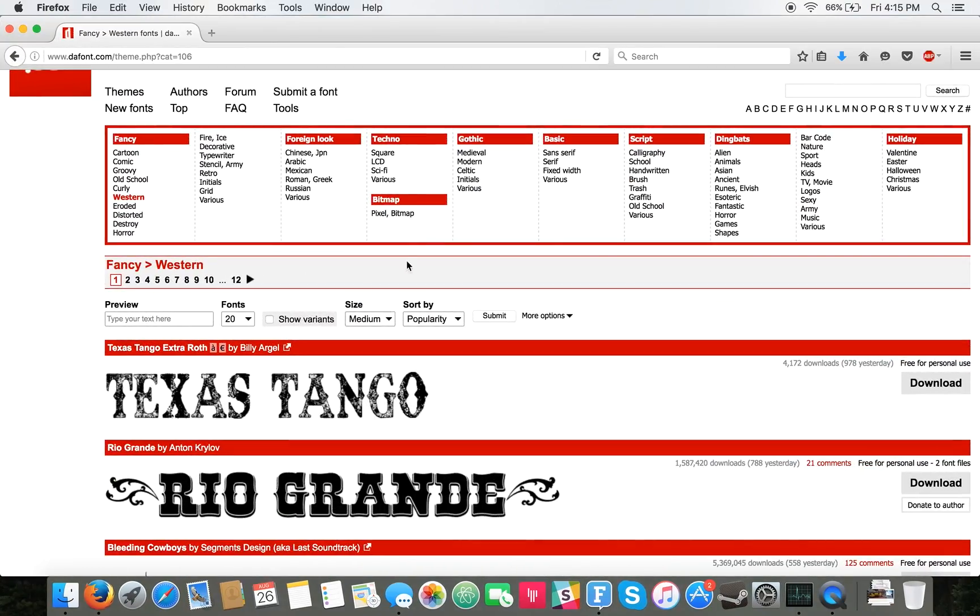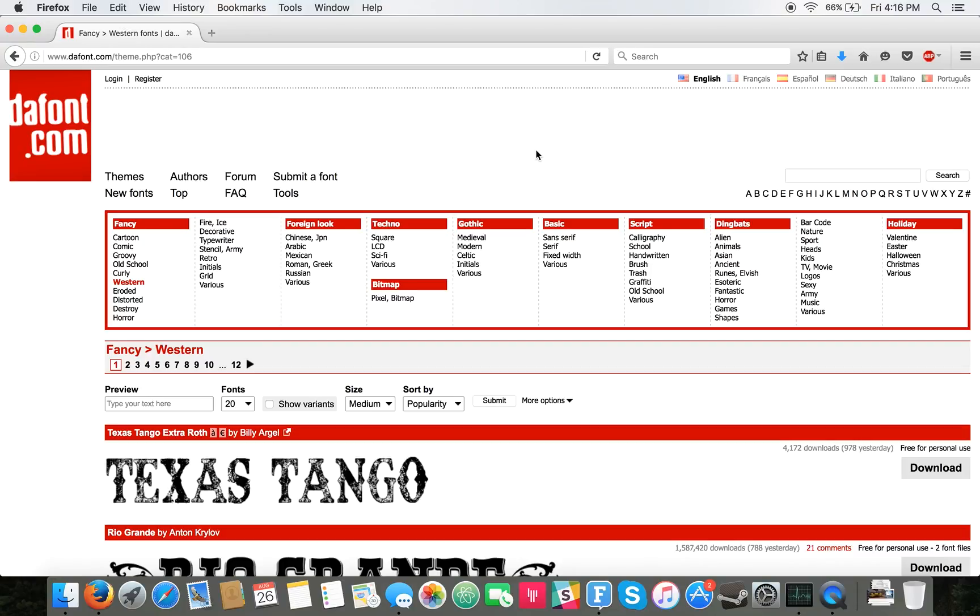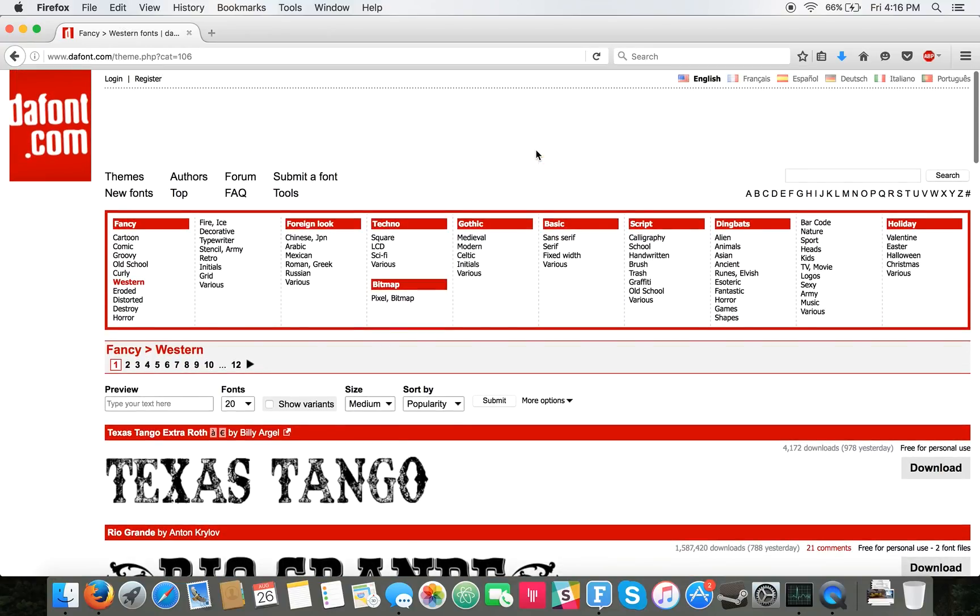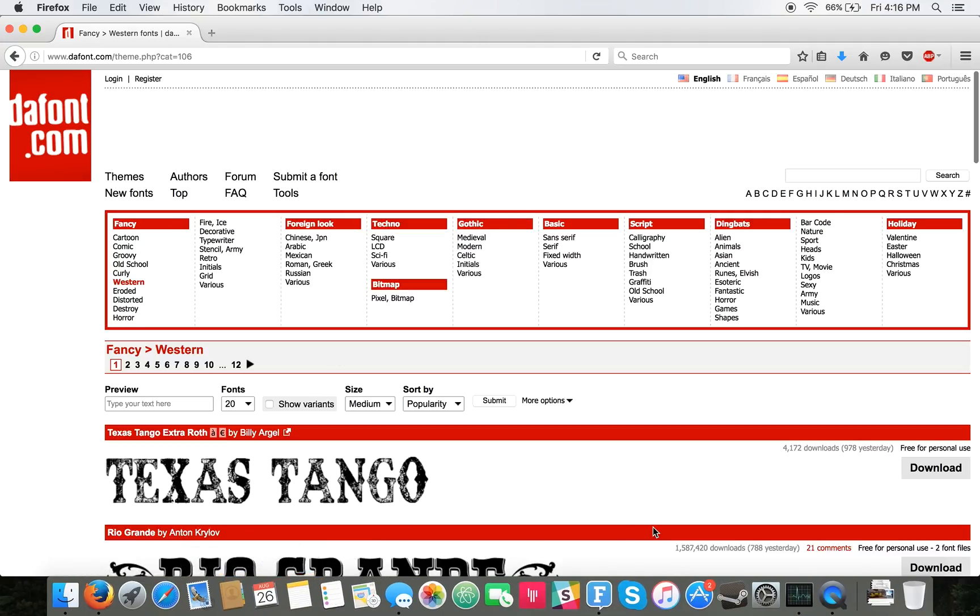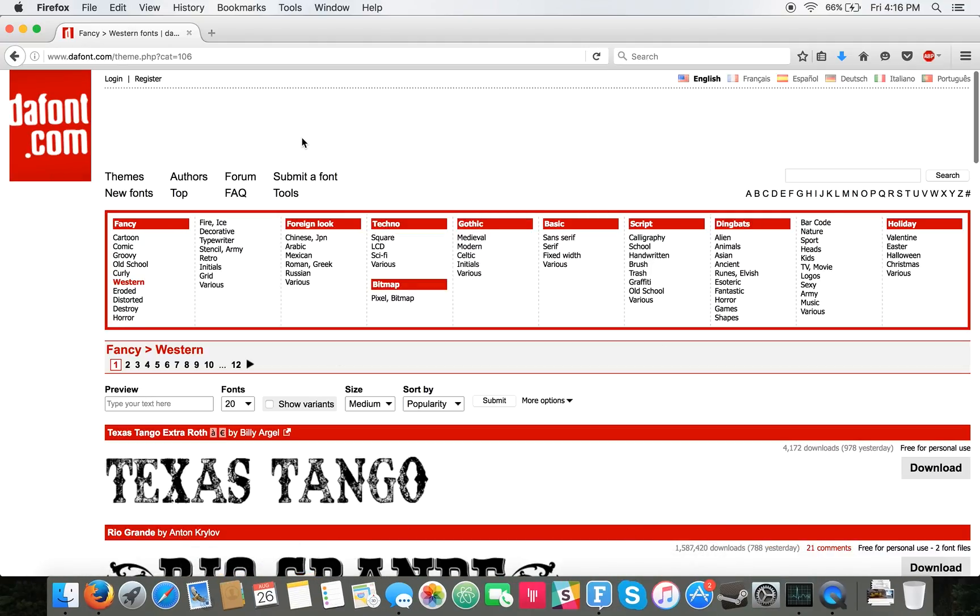Hey folks, this is Brad with PCMech.com and today we're going to show you how to add new fonts to your Mac. This is specifically for El Capitan and a couple of earlier versions, but some versions will be different because they don't have a font book installed.